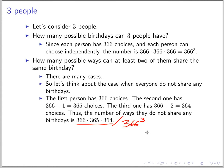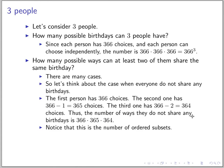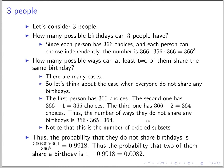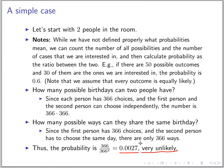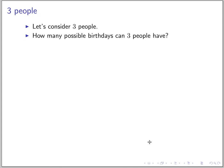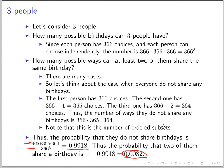The probability that we don't find any pair with the same birthday is this product divided by 366 cubed. We get approximately 0.9918. So the probability that two of them share a birthday is about 0.008. Comparing to the two-person case, it's roughly four times larger.